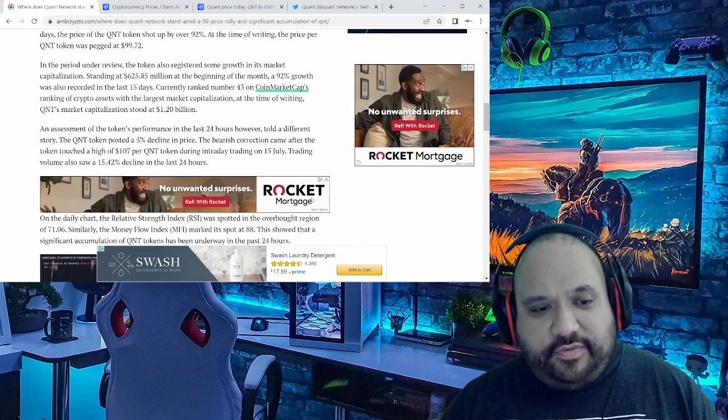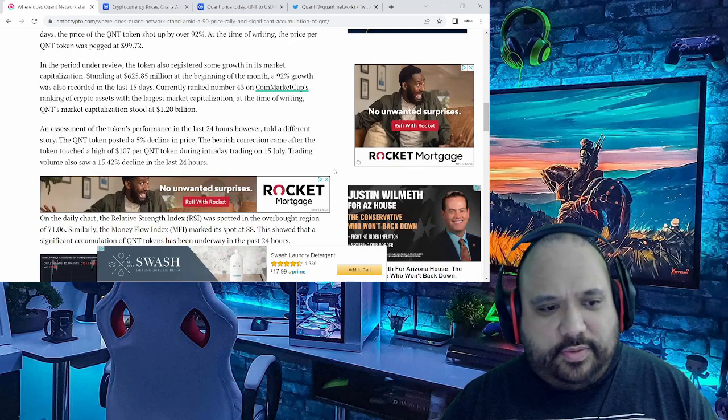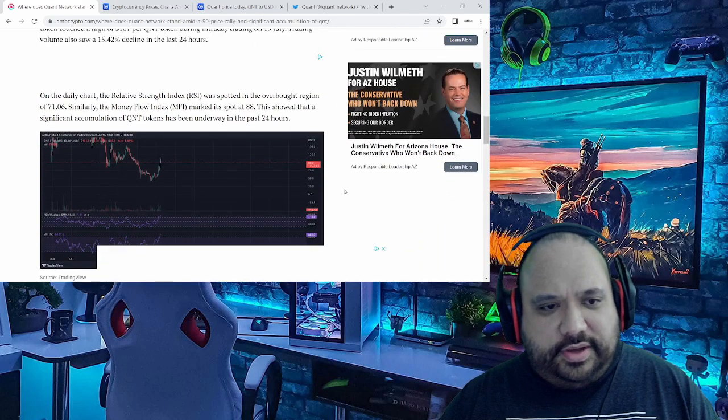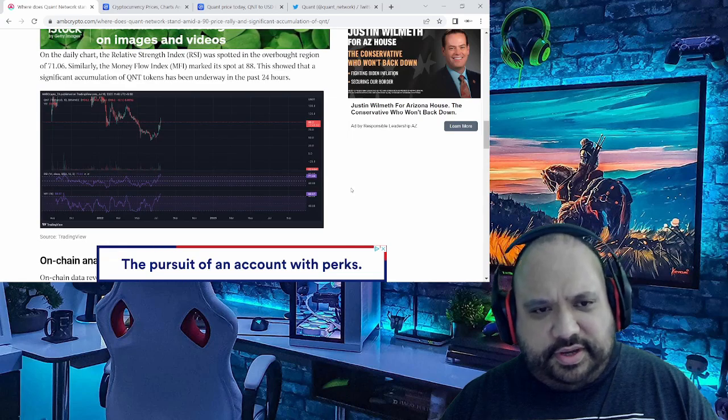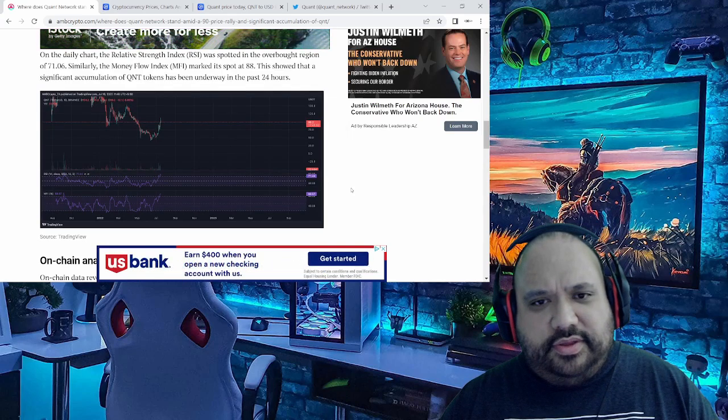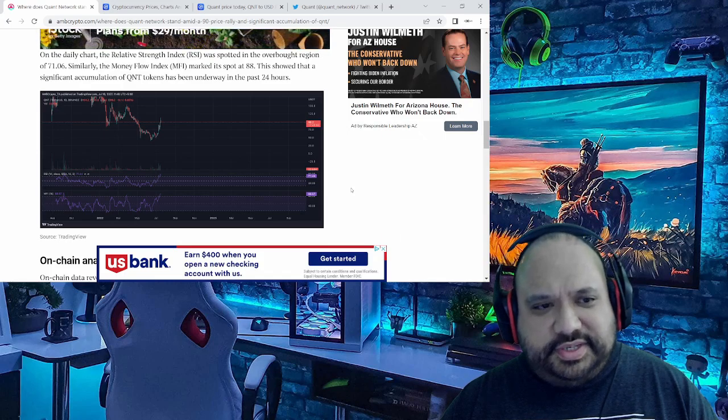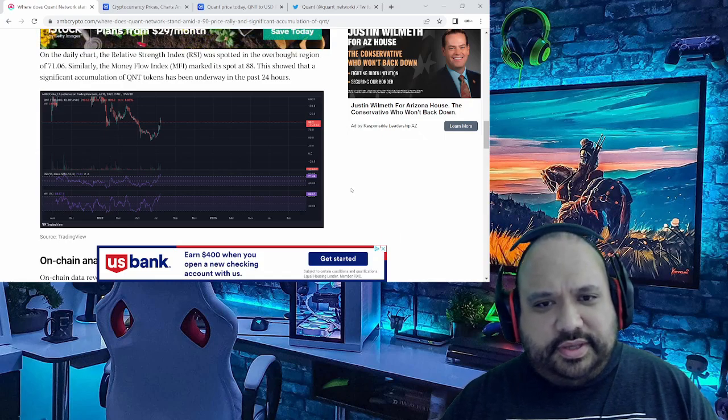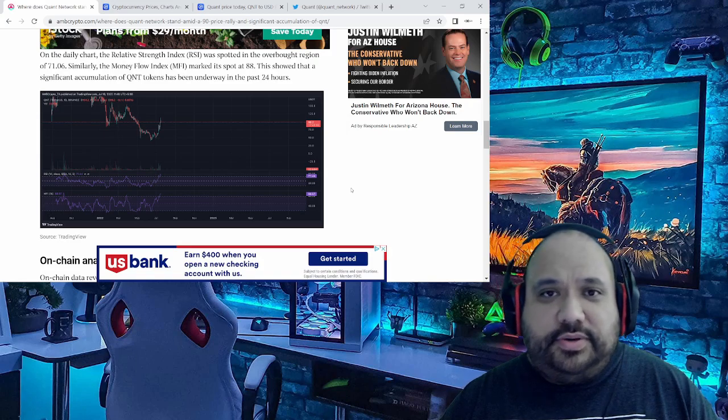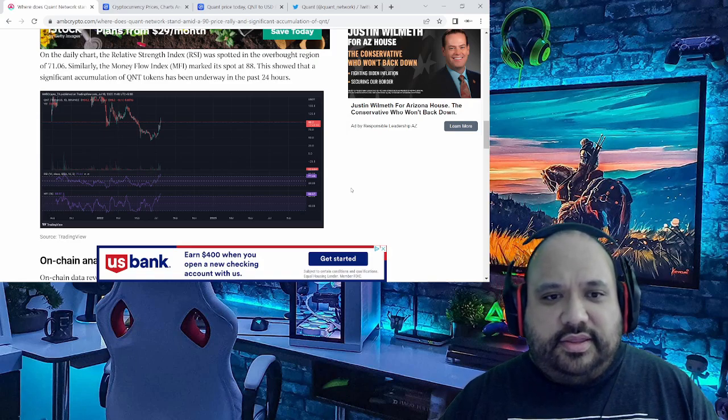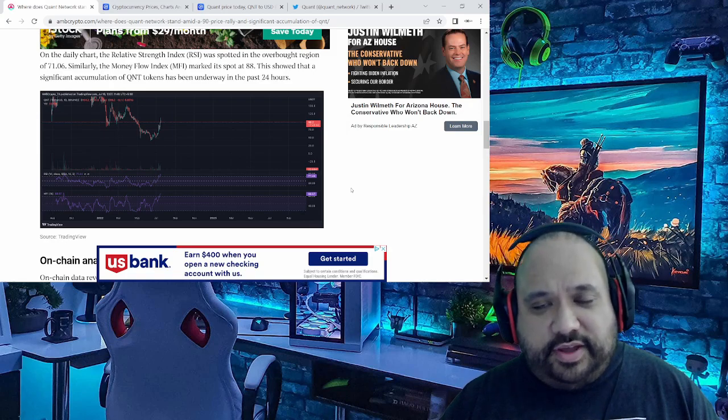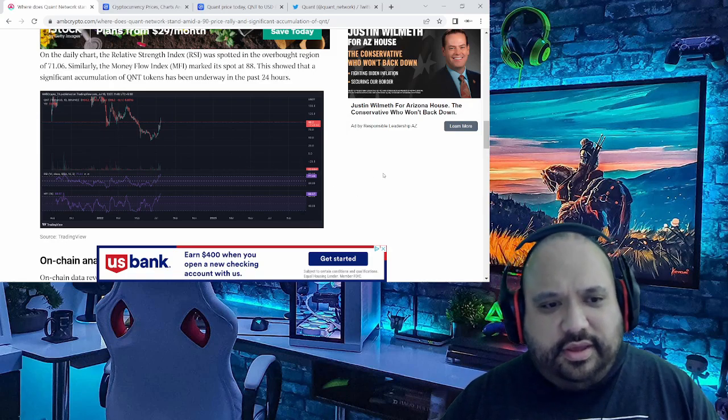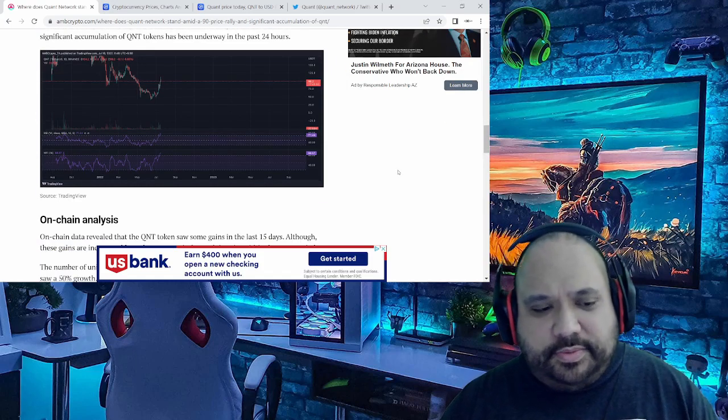Now going further, another key thing I want to point out was this right down here. On the daily chart, the Relative Strength Index spotted in the overbought region of 71.06. But another thing to point out was this showed a significant accumulation of the QNT tokens, and that was basically reflected within the last 24 hours.